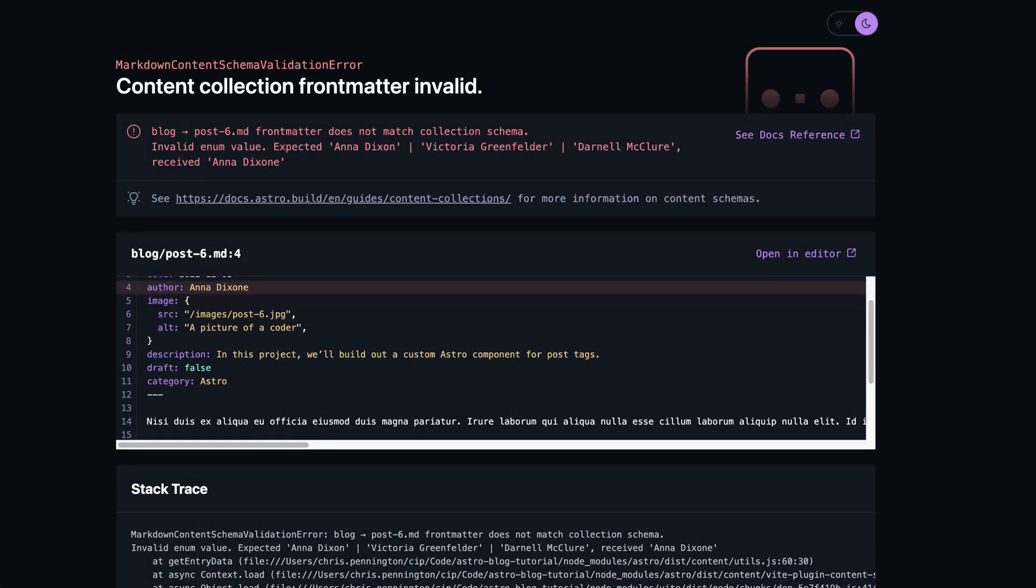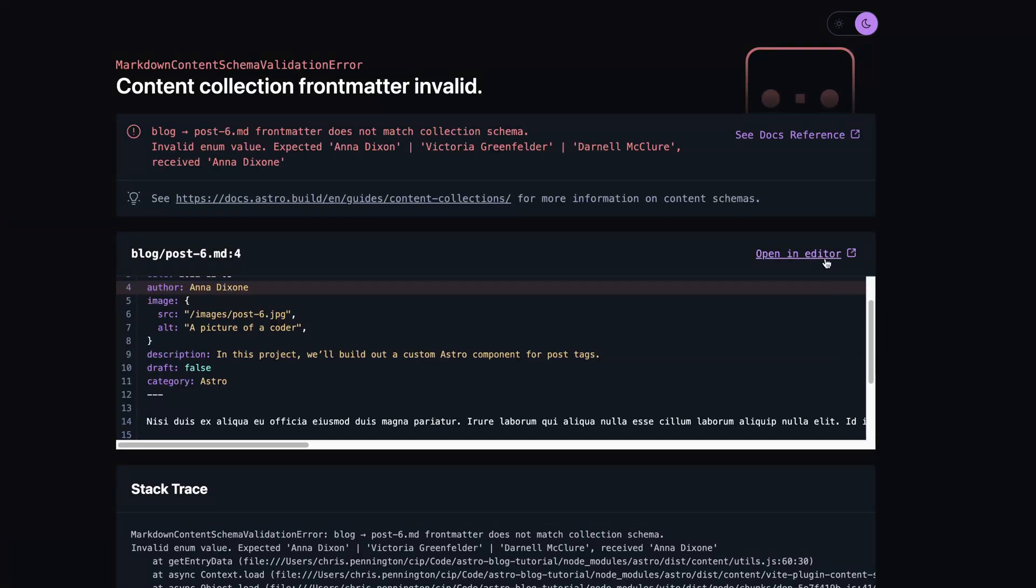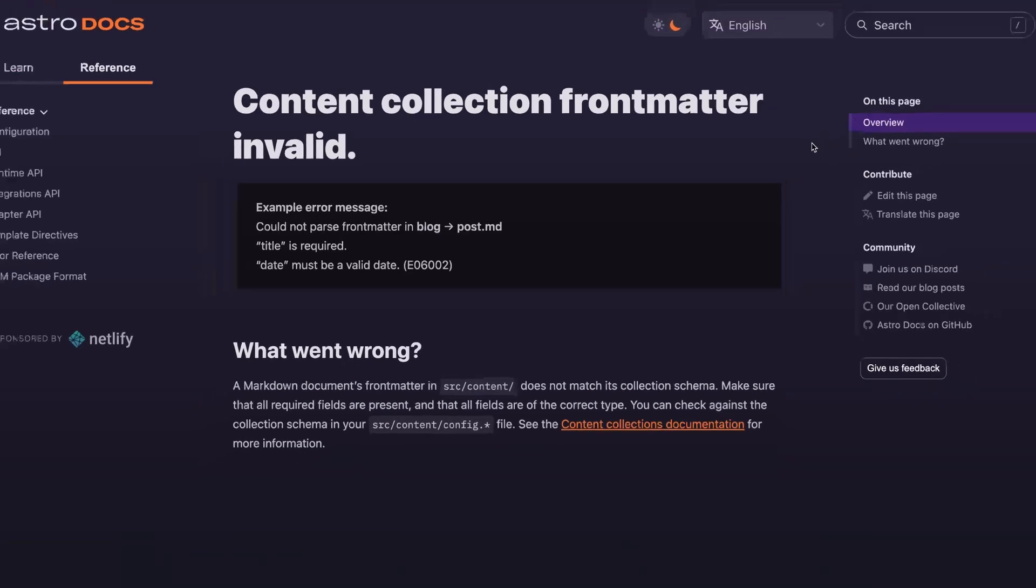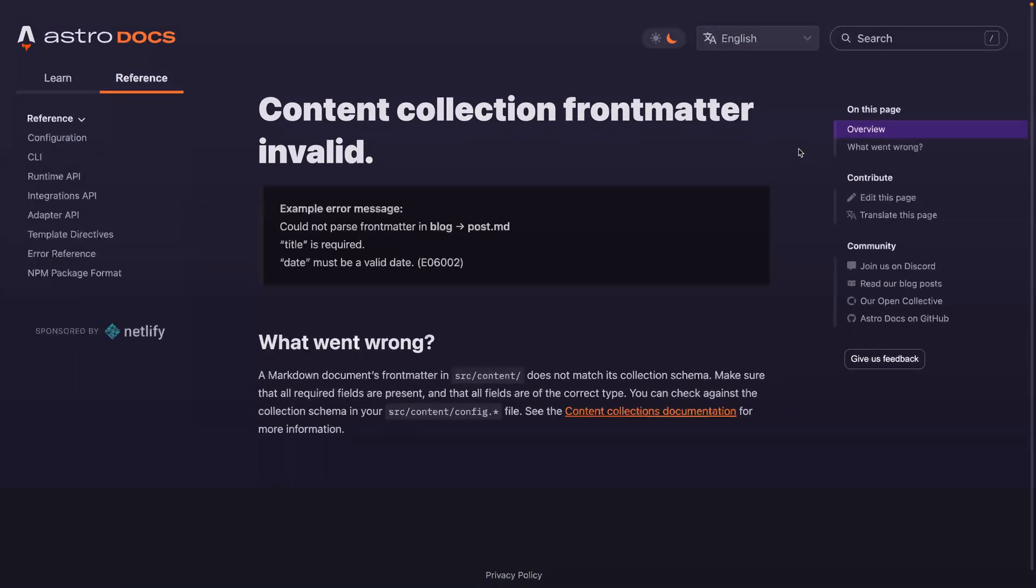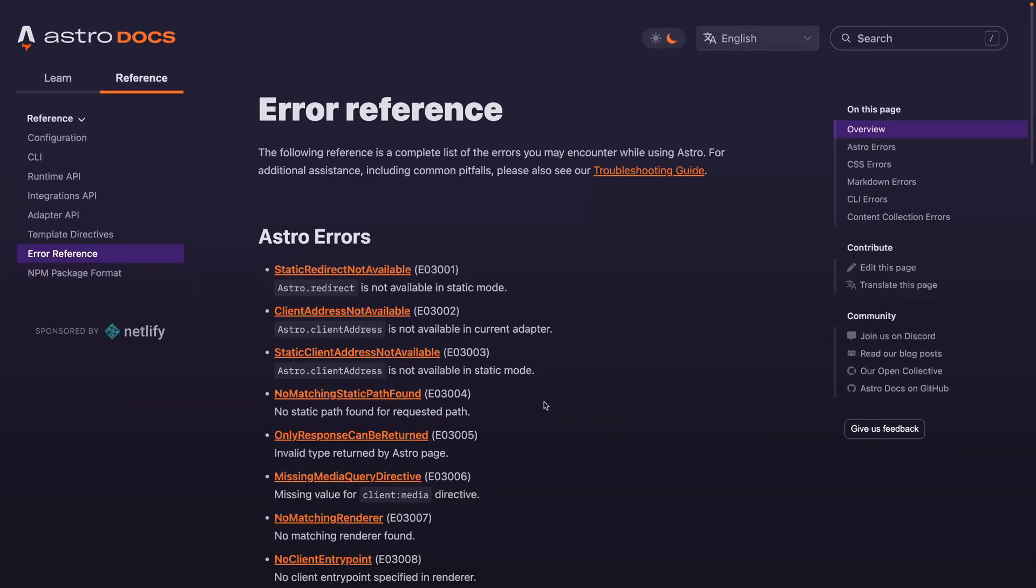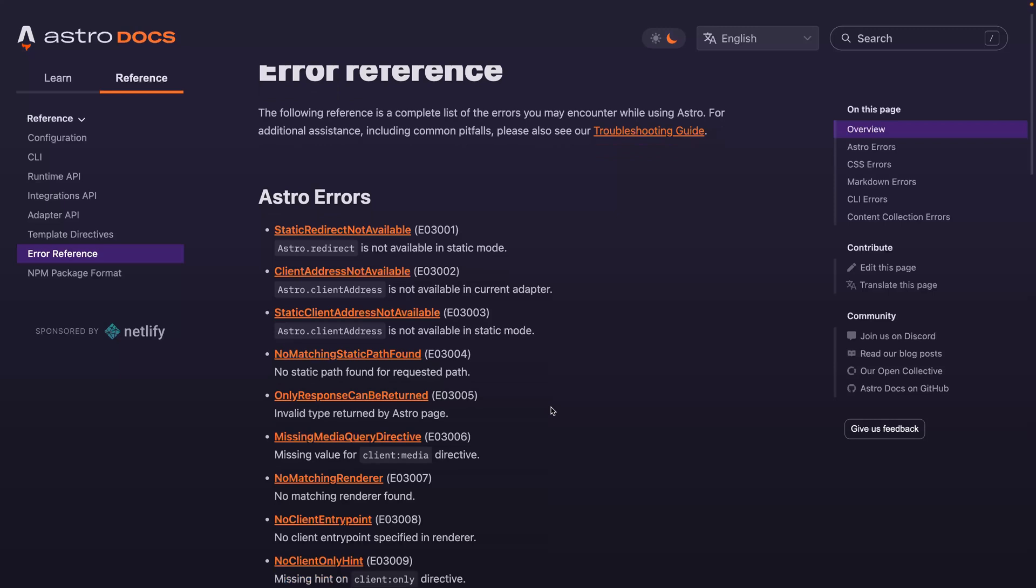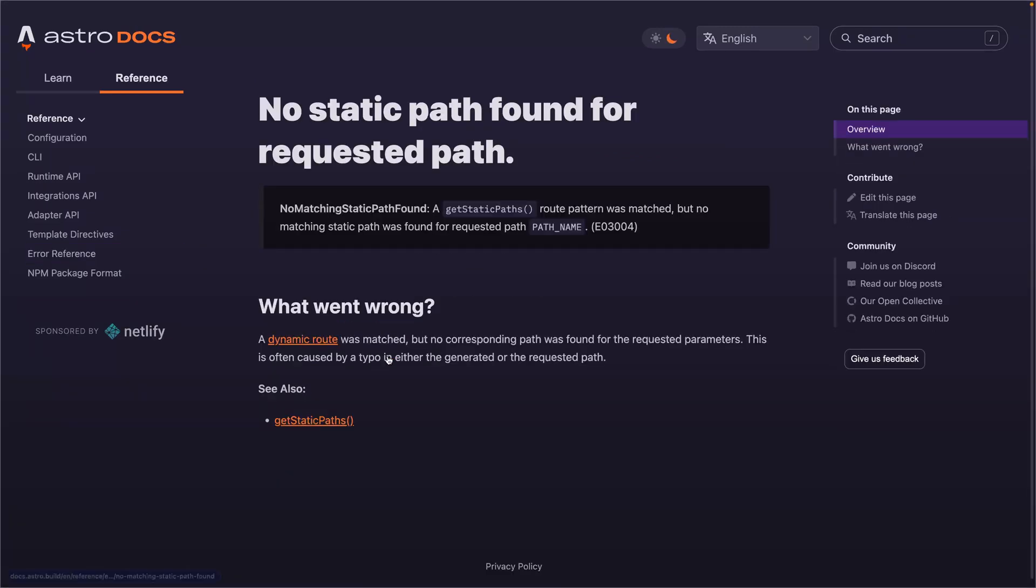In Astro 2.0, however, you not only get a better designed experience with light and dark mode, but you also get access to quick links, either to the file in question or to the actual documentation. And speaking of documentation, there's a new error reference section in the docs that lists each type of error, shows what went wrong, and gives specific instructions for solving the problem. A huge dev improvement from 1.0.